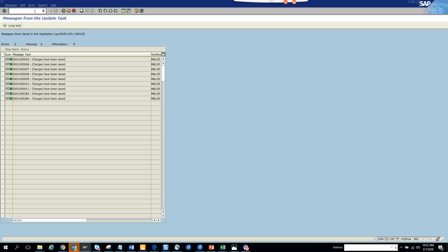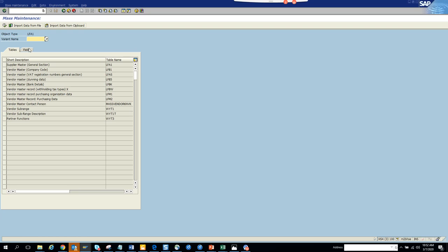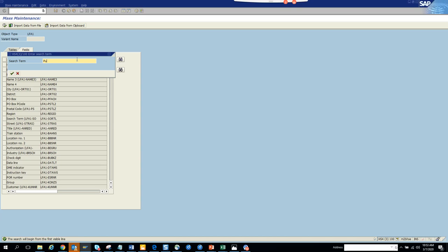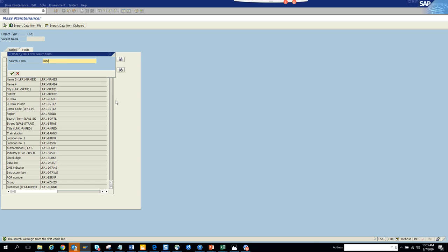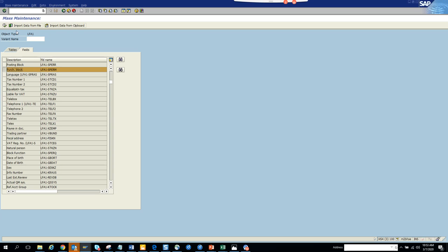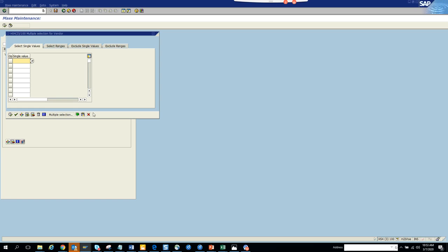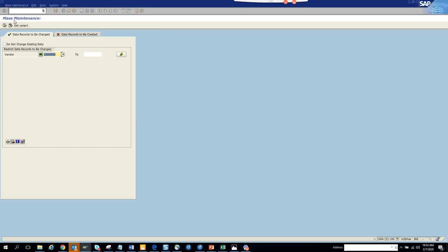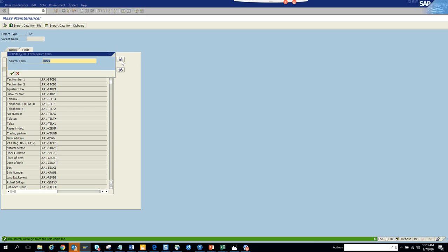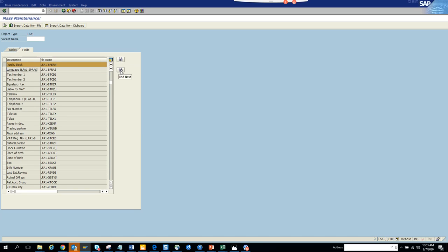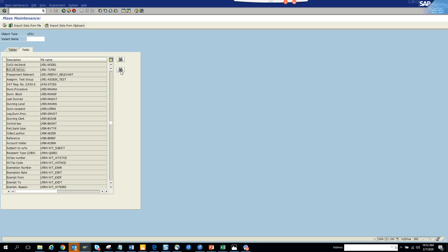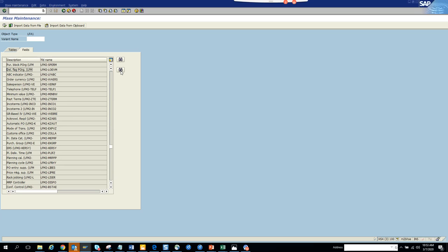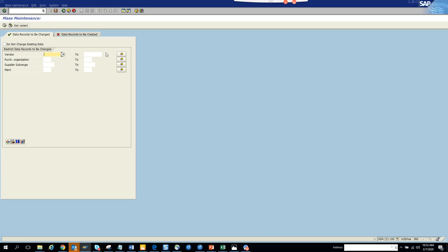Next we'll do XK99 for purchasing block. Put the purchasing block field, execute, and put the vendor number. Searching for the correct field — it seems that's not the right block. Let me check: LFM1 — the field might be different. Checking the payment block field in LFM1 — let's identify the correct one.